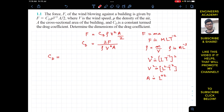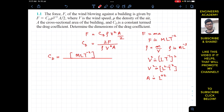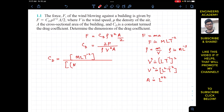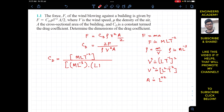Now we substitute all these dimensions into the CD equation, ignoring the constant 2. The dimensions of force are M·L·T to the power minus 2. The dimensions of density are M·L to the power minus 3. The dimensions of velocity squared are L squared T to the power minus 2.